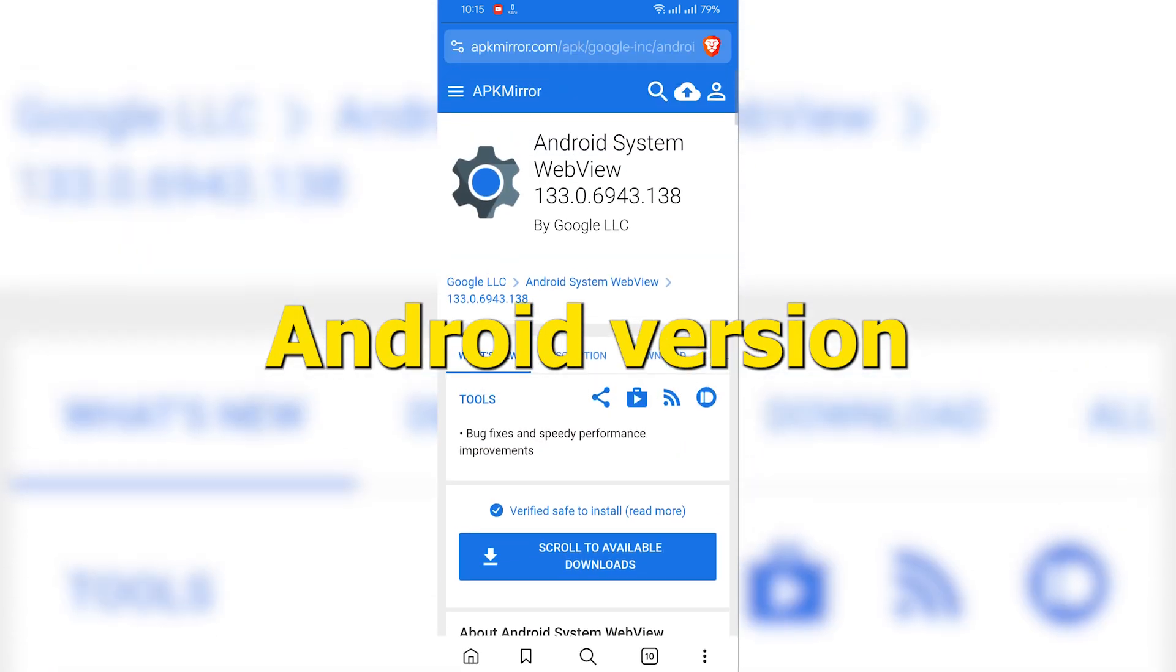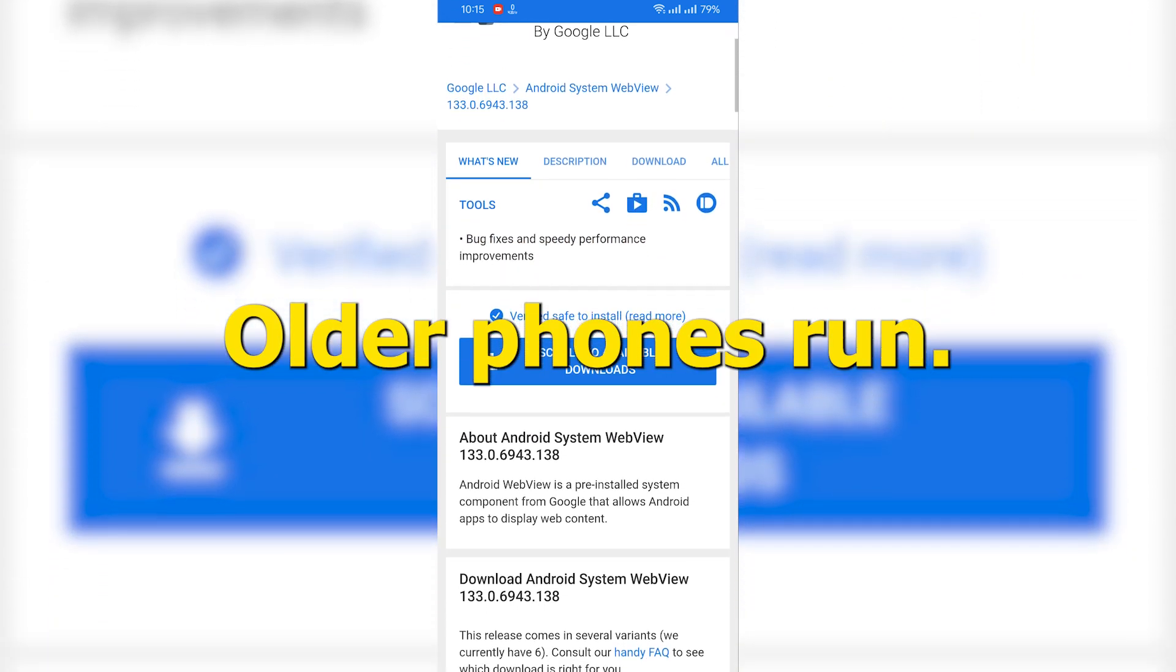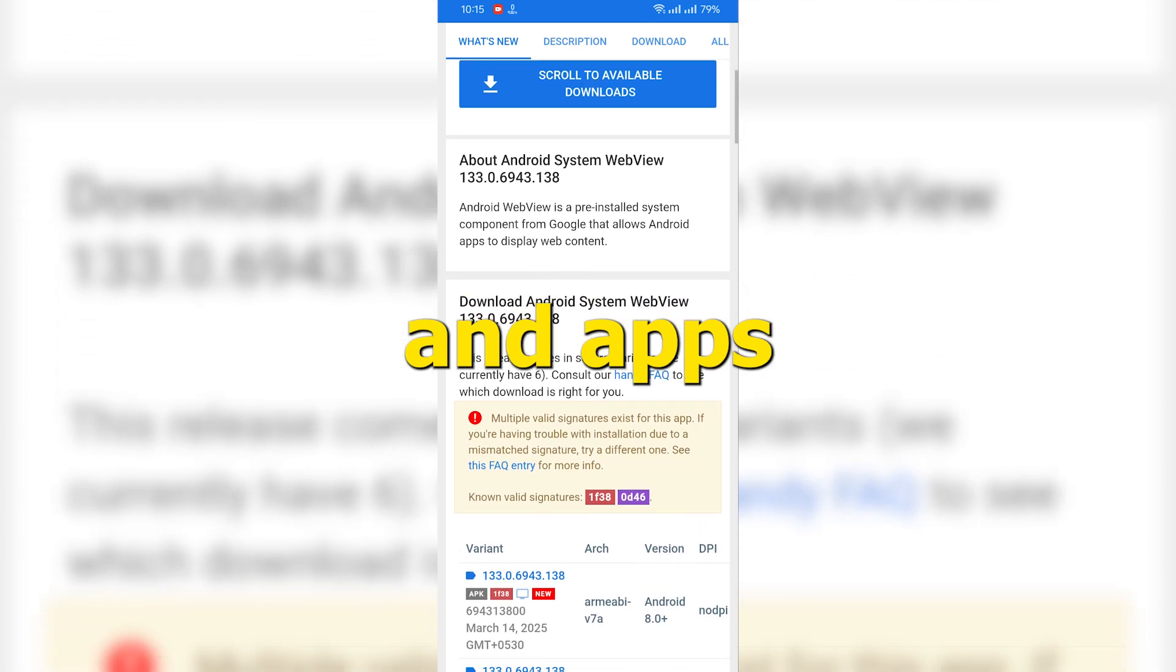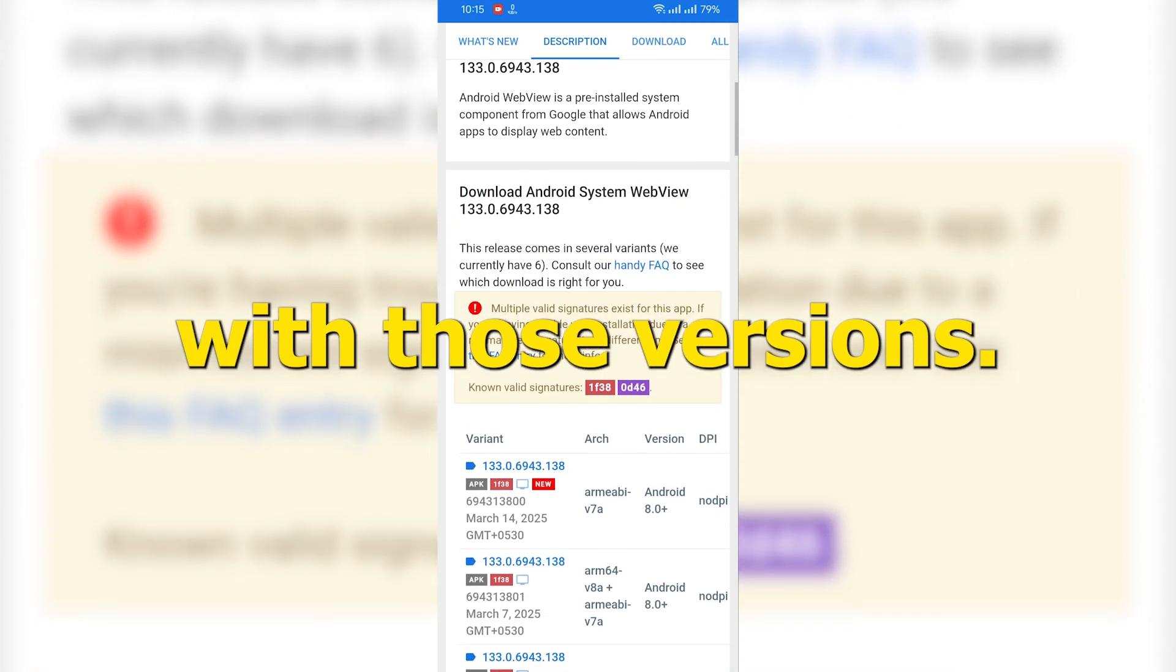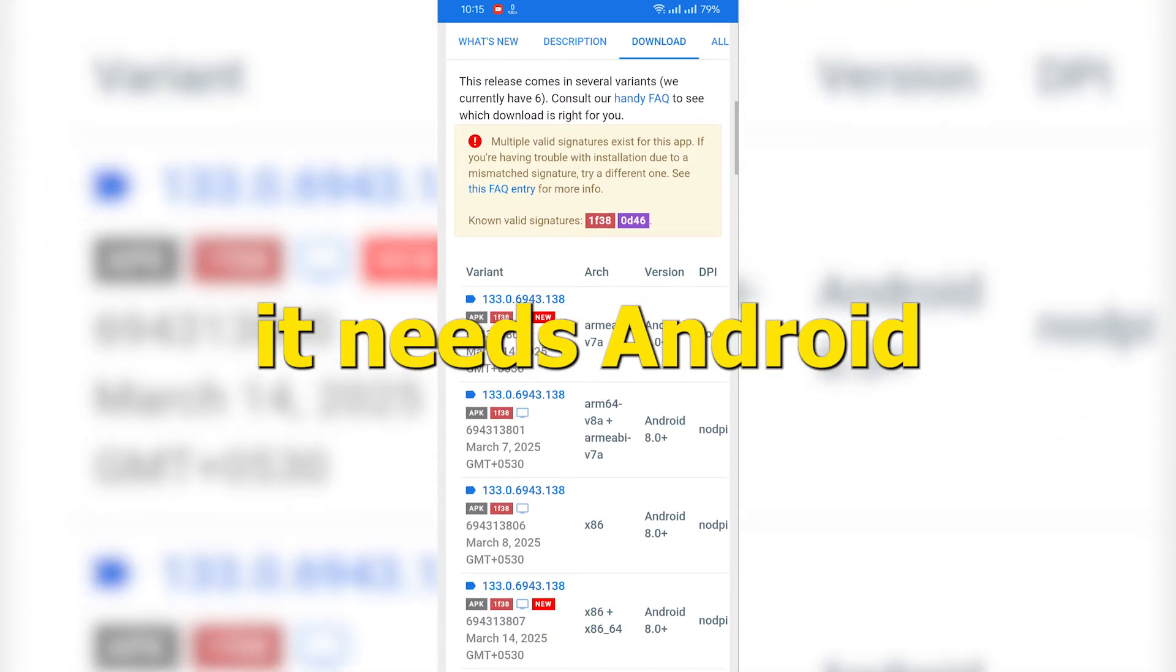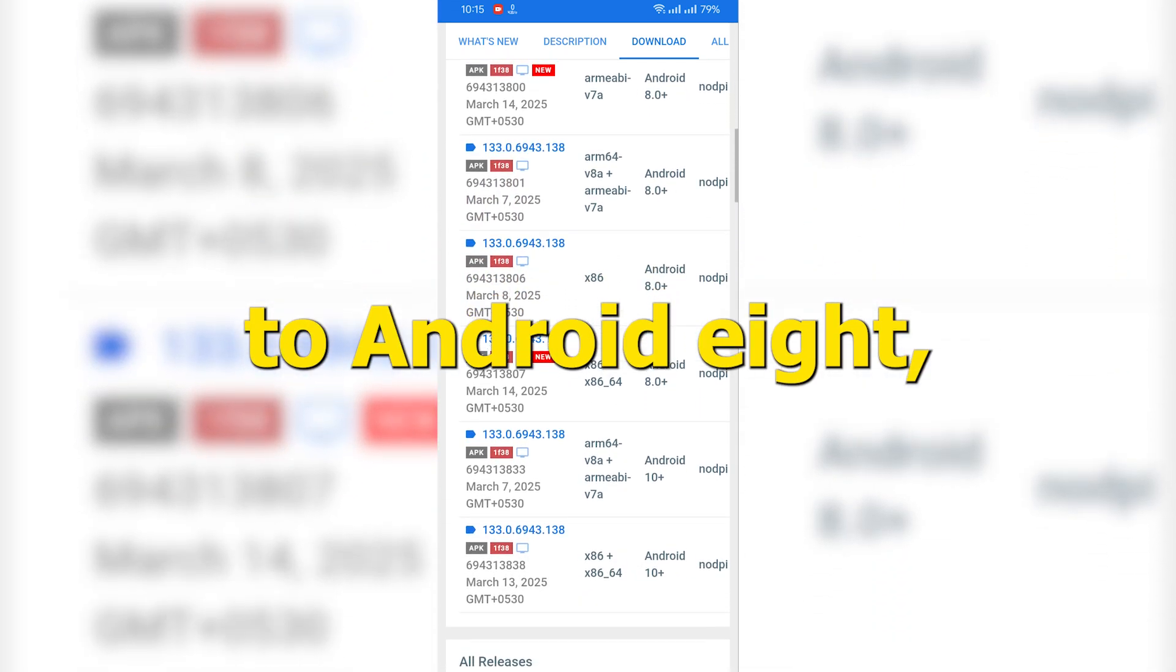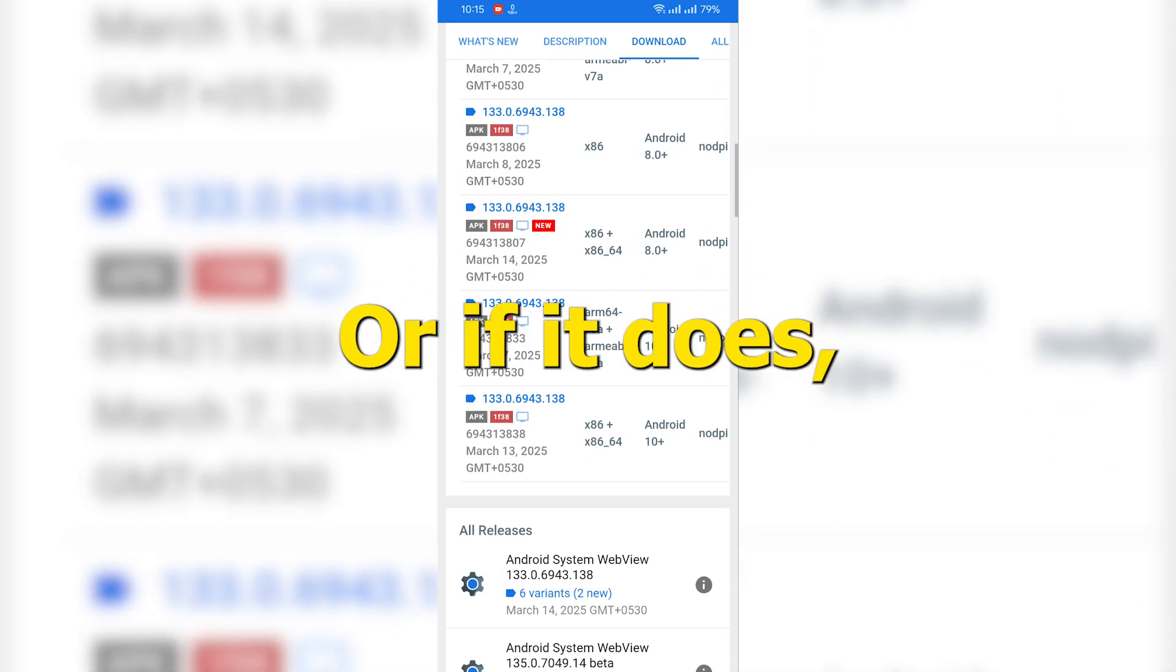Think of your Android version like your phone's age. Older phones run older versions of Android, and apps need to be compatible with those versions. So if an app says it needs Android 10 or newer, and your phone's still hanging on to Android 8, yeah, it probably won't install.